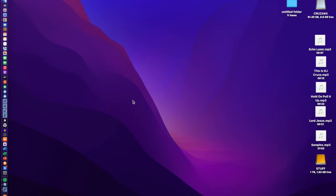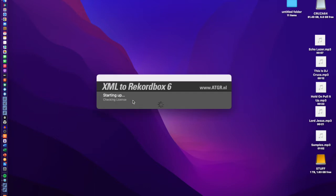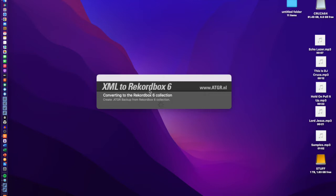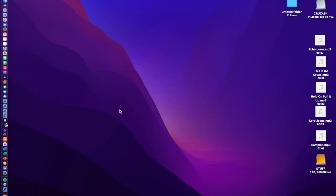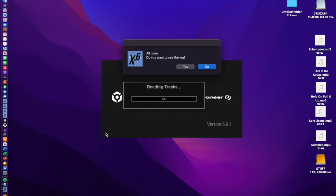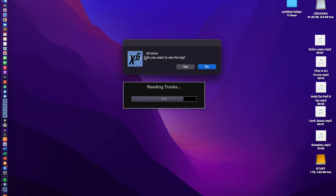This part is converting the XML into RecordBox 6. After this step, RecordBox will open but you don't need to go into it — you can just close it straight away. It's going through these 42 tracks. Keep in mind if you're converting your whole library, it could take a long while depending on your computer speed. I'd recommend doing a few crates at a time rather than selecting everything at once.